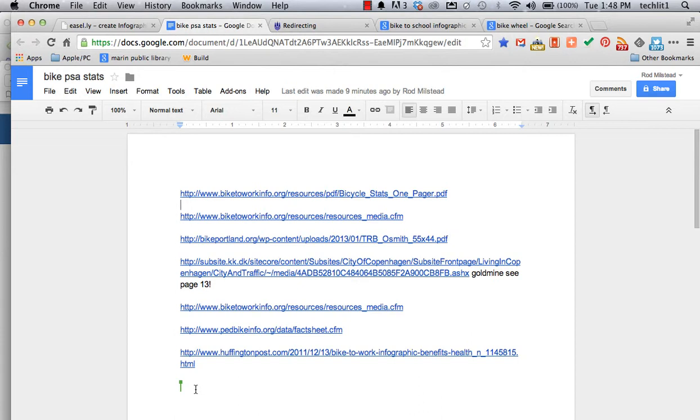I googled bike to work statistics, bike health statistics, bike commuting statistics, health benefits of cycling, bike versus car, financial benefits of cycling.